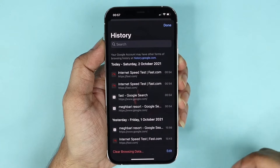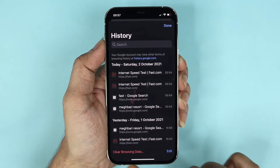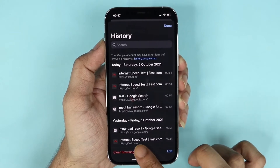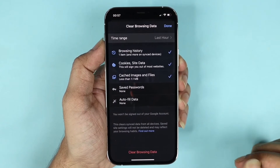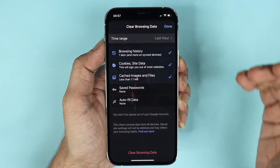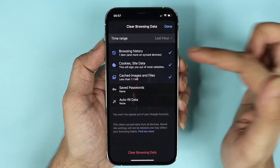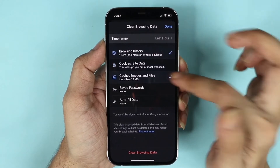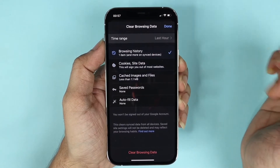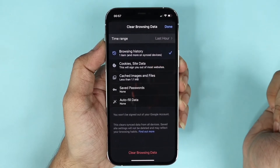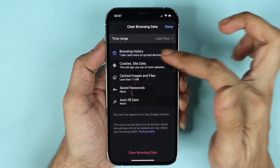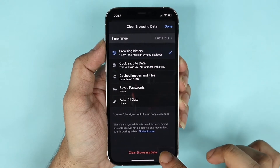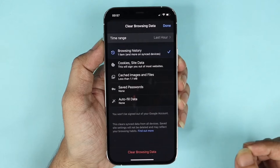Now from here, at the bottom, tap on Clear Browsing Data. If you want to clear the browsing history only, you can tap here and here to uncheck cookies and cached images, and then just clear the browsing history by tapping Clear Browsing Data.